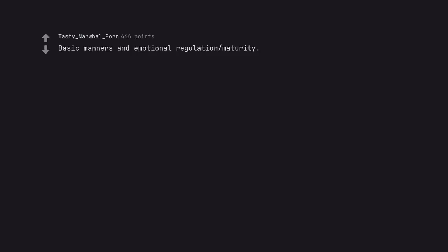Basic manners and emotional regulation maturity. Normal priced goods.